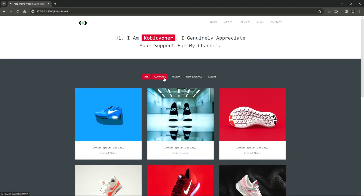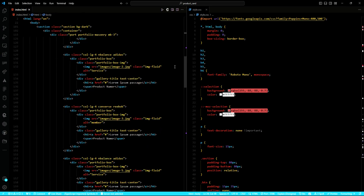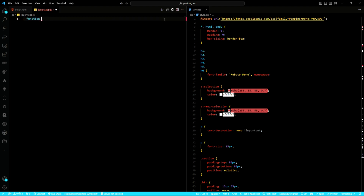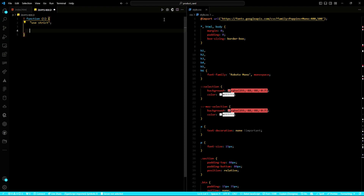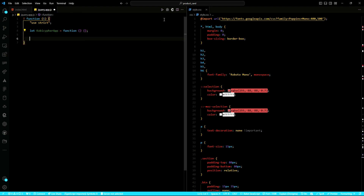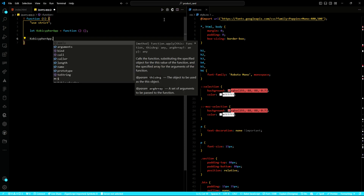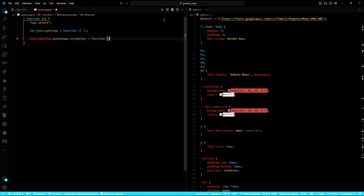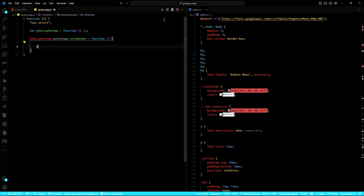It is now time to write the logic for our dynamic product card with filtering functionality using JavaScript and jQuery. Let me break down the logic step by step. First, we initialize our object, which we'll call the KobiCypher object. This object will serve as the backbone of our application. Next, we set up the navigation menu, which will allow users to toggle the menu with a simple click.